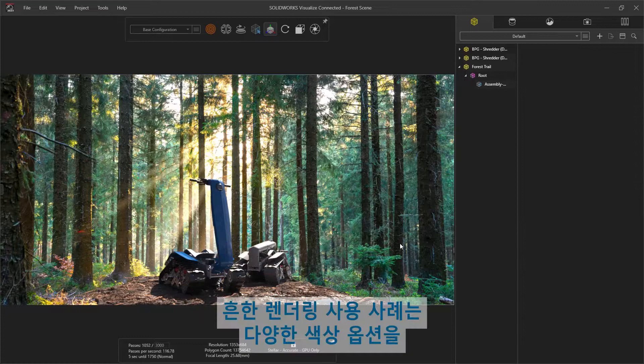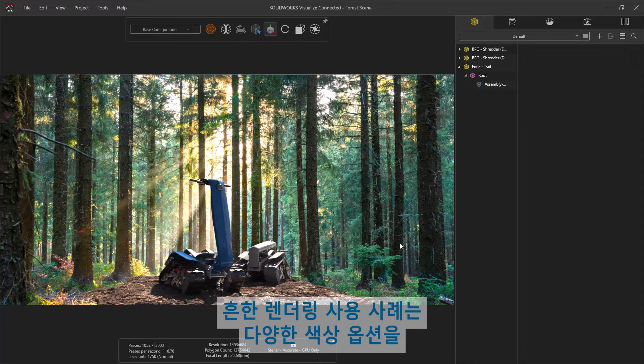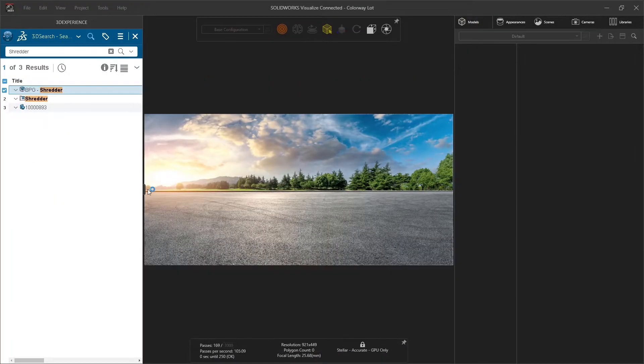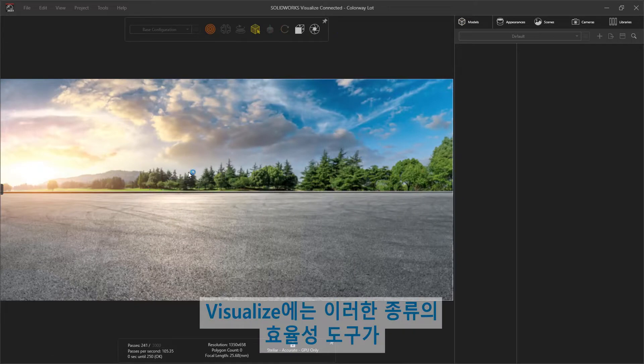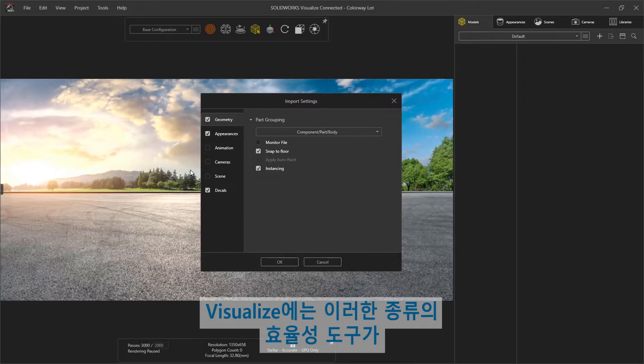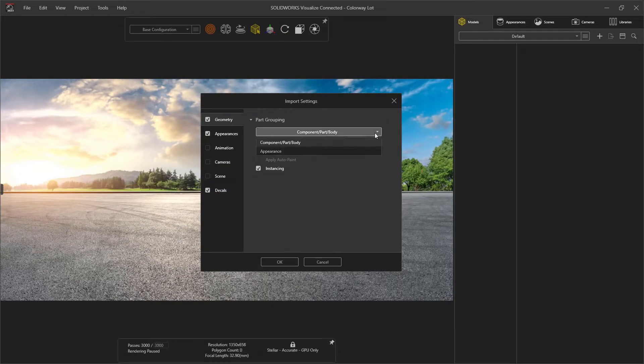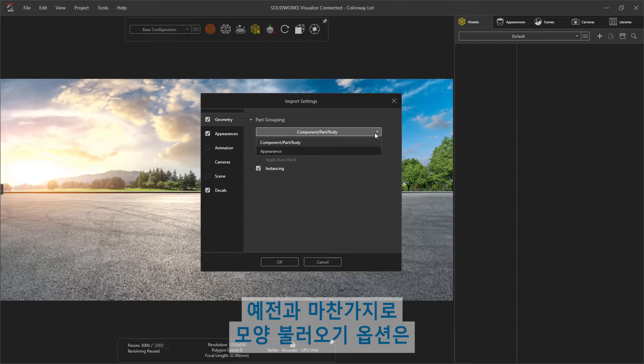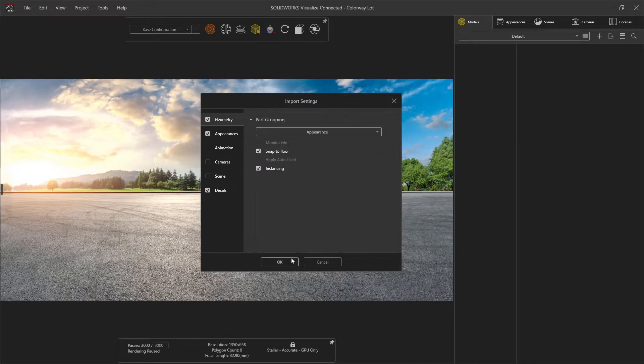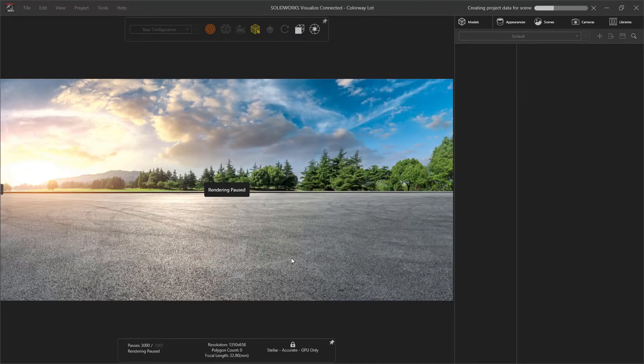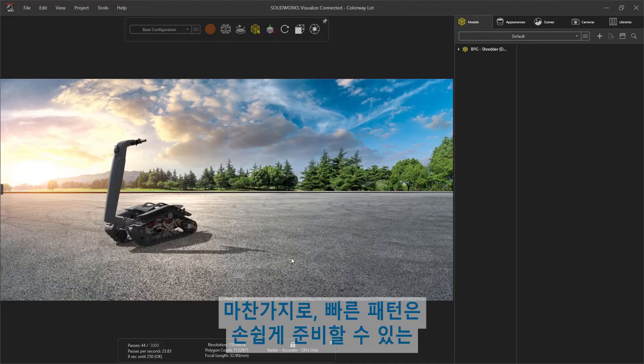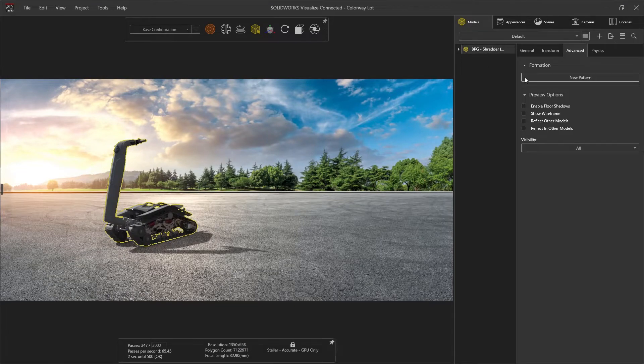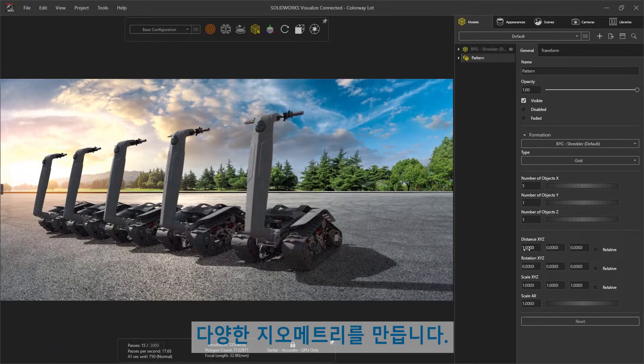A common use case for rendering is to create a colorway, showing a variety of potential color options. Visualize is packed with efficiency tools for this kind of work. As it always has, the Appearance Import option groups all same appearances into a single unit. Likewise, a quick pattern creates an array of geometry ready with little effort.